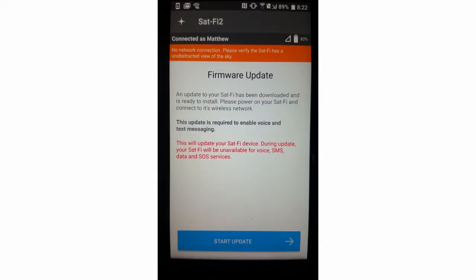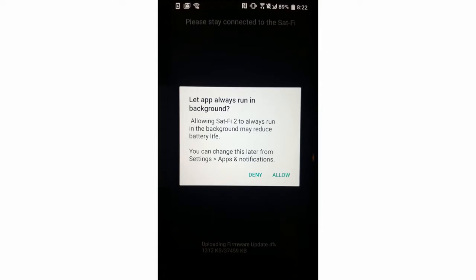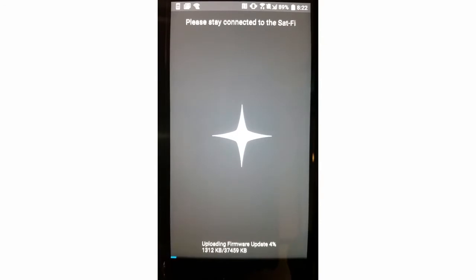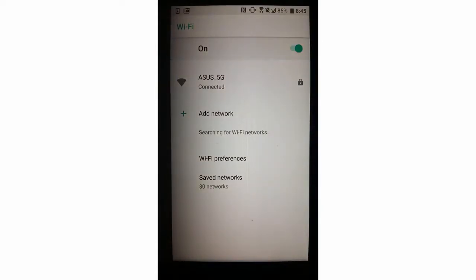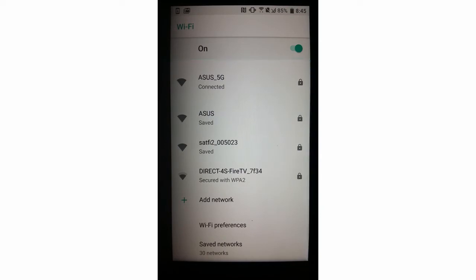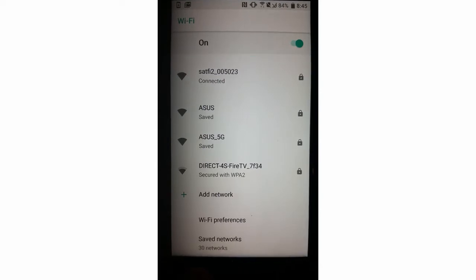As previously mentioned, the application may have downloaded a firmware update. Click Start Update to begin the process. The application may ask you for permission to run in the background — please click Allow or Deny depending on your preference. Depending on the size of the firmware update, this may take several minutes, so please be patient. Once the firmware on your SatFi is updated, the device will reboot. When you go back into your application, you'll have to click Wi-Fi settings and reconnect to the device's hotspot. Search for your broadcast ID ending in the last six digits of your ICCID — the password should already be saved. Once connected, hit the back button on your phone to return to the device application.